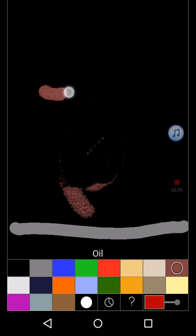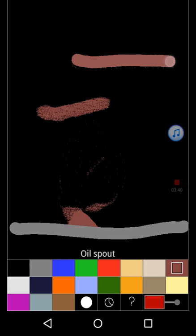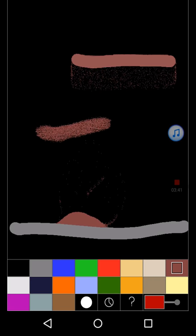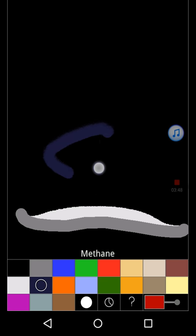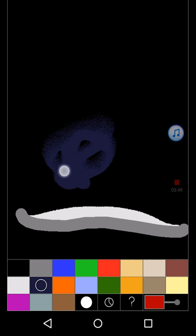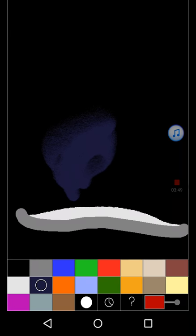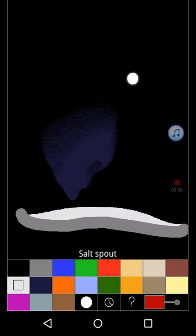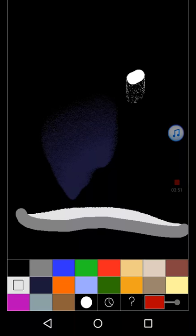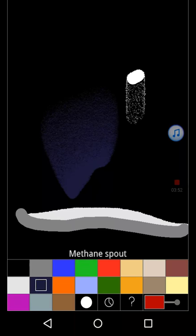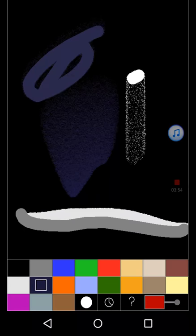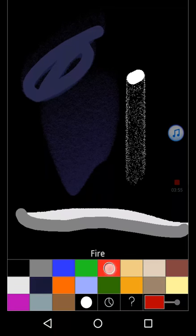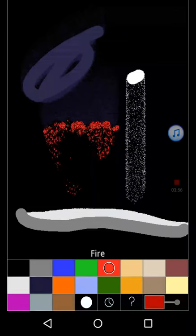Oil can burn. There's also an oil spout. Salt doesn't do much either. You can mix it with water to make salt water. Methane is a gas. Oh, there's a salt spout as well, for some reason. There's a methane spout. Methane can explode.